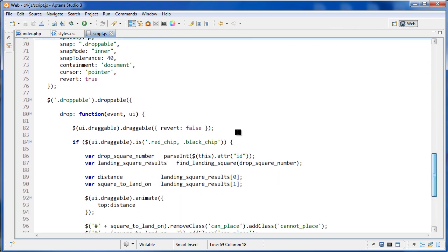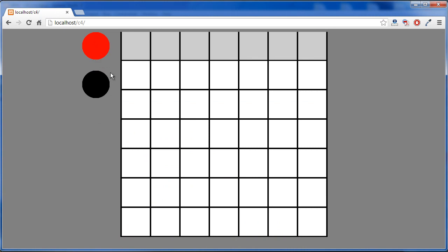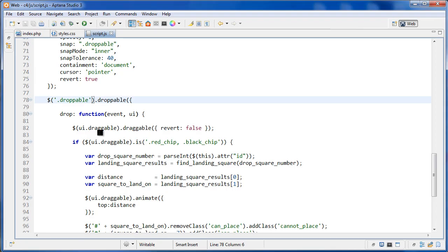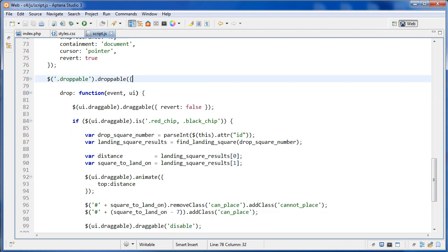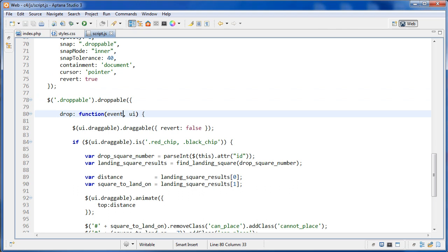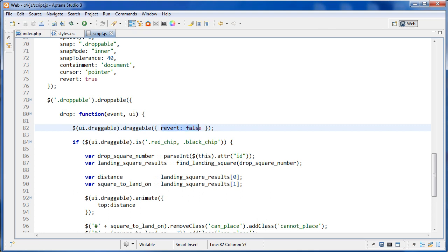Underneath that, we select all elements with the class of 'droppable' — those are the gray squares at the top where chips can be dragged into. Similar to draggable, we pass in an object literal. The first property is 'drop', set to a function with two parameters: 'event' (the droppable square) and 'ui' (the draggable chip). The first thing we do is change the chip's revert option to false and get the ID of the droppable square being dropped on.